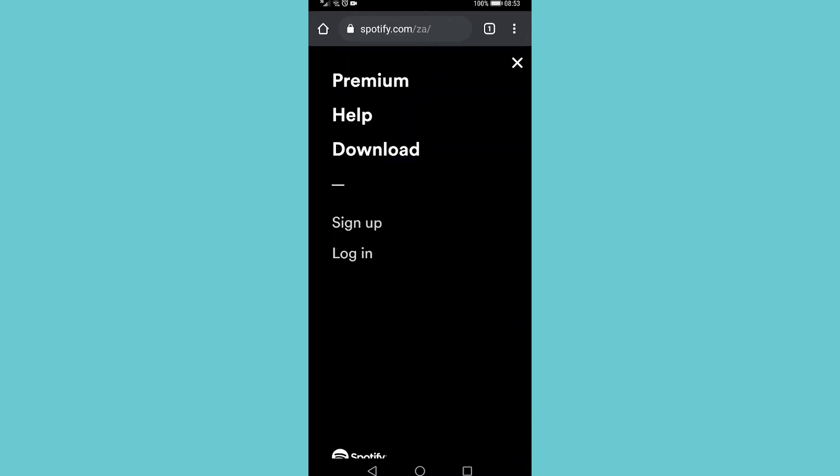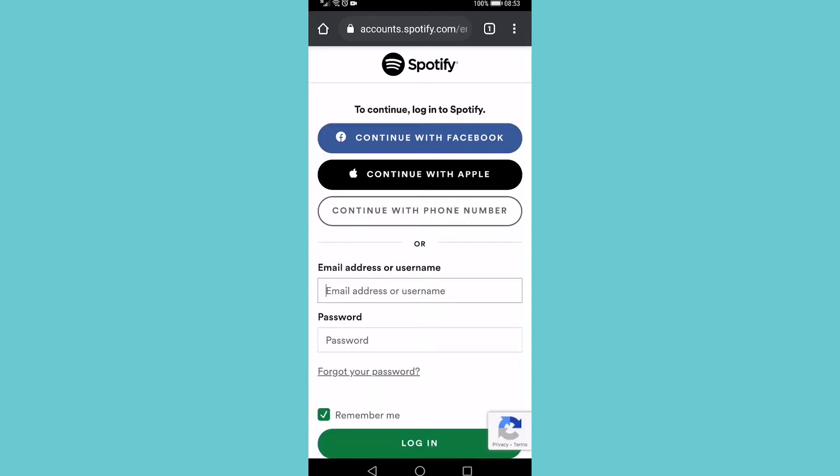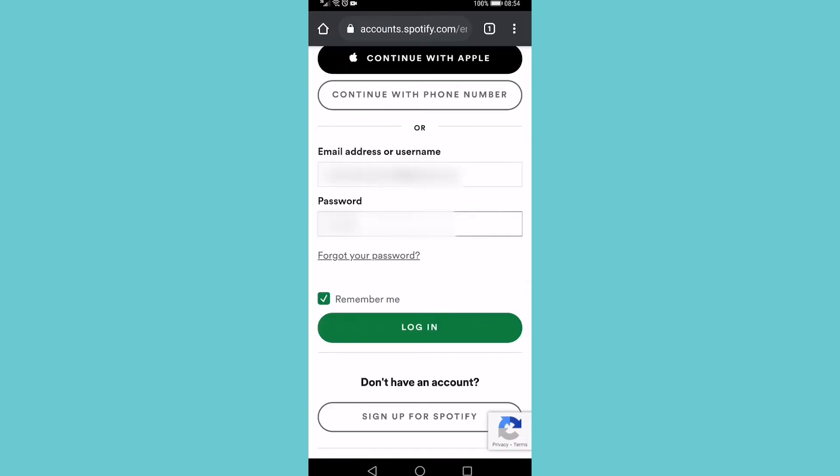You just need to log in with the account that you want to cancel the premium membership on so I'm going to go ahead and do that. I've entered in my details now I just need to tap on log in.